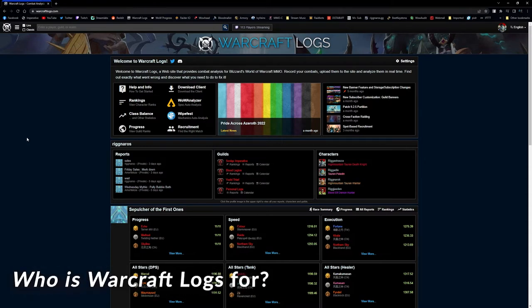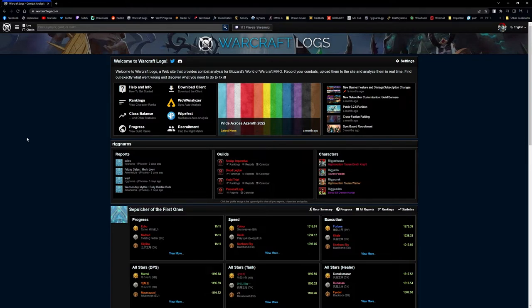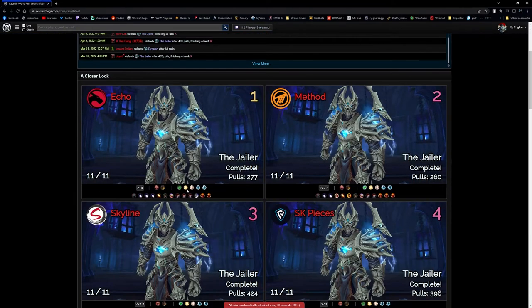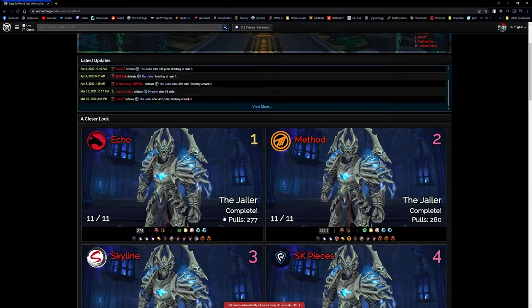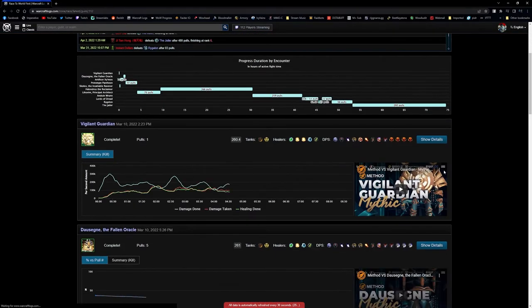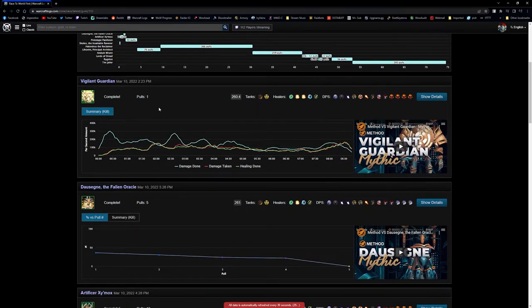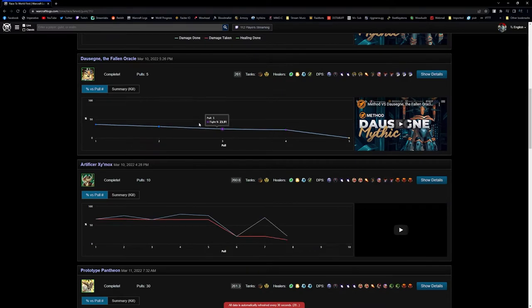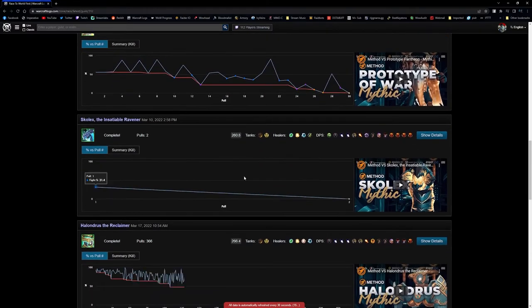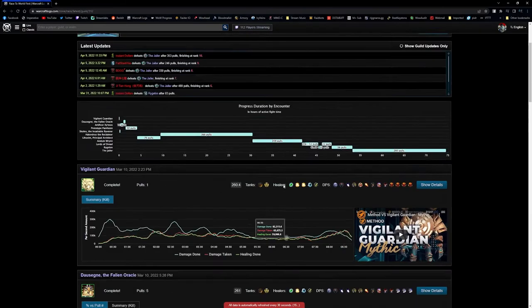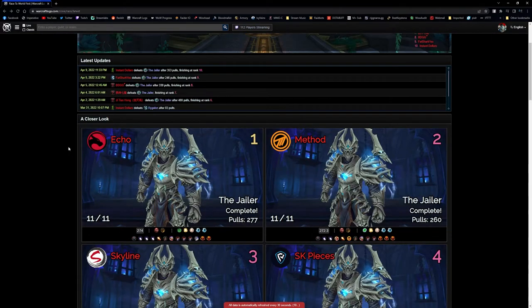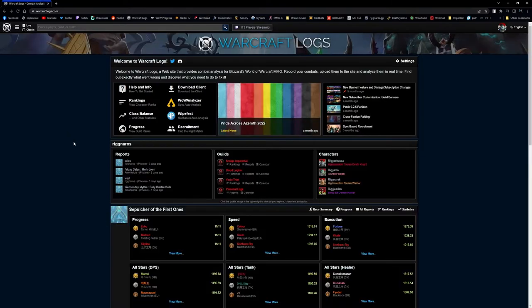Who is Warcraft Logs for? Anyone — that's the short answer. It's basically anyone that's interested in evaluating your own gameplay, looking at leaderboards, whether that's race to world first stuff, being able to see the guilds that are up there, how many pull counts they've done. You can go here and look and see how many pulls Method took on Vigilant Guardian. Pull counts are there. It shows you the progress that these guilds are making. It also has YouTube embeds for each respective boss fight. There is a multitude of things that this website covers, and it's not just limited to race to world first stuff.